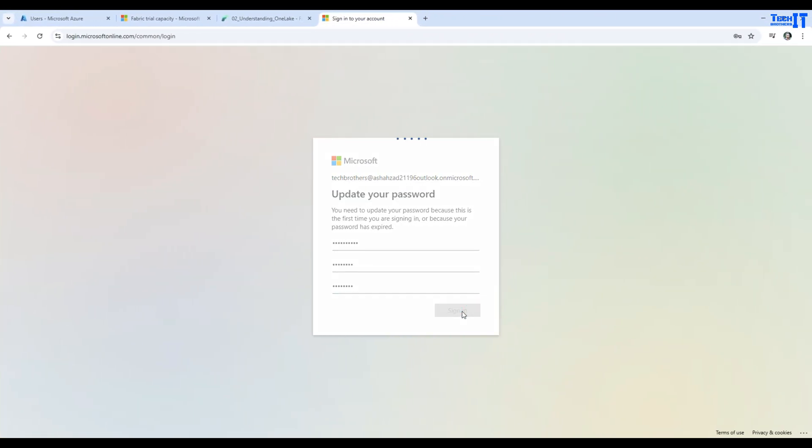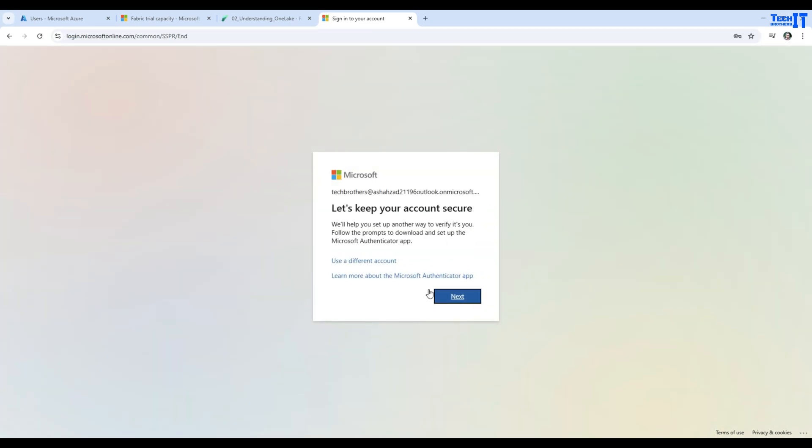Then it's going to take me to the other window. There it will ask me, do you want to secure your account? I'm fine to secure it, and I have Microsoft Authenticator app already installed on my phone. So start getting the app.